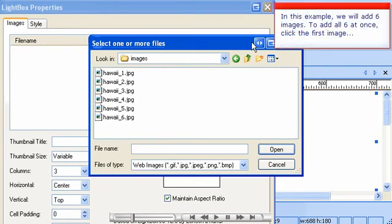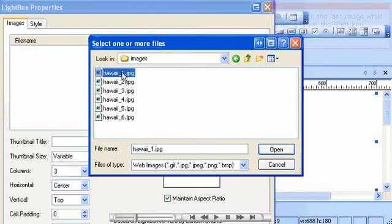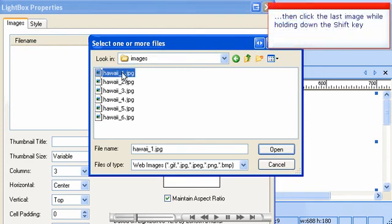In this example, we will add six images. To add all six at once, click the first image, then click the last image while holding down the Shift key.